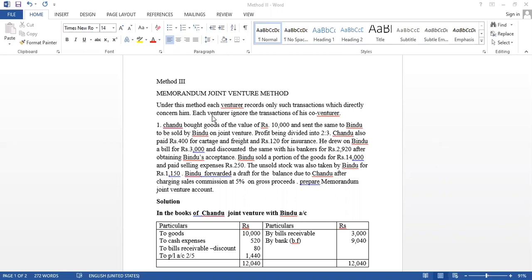First problem. Chandu bought goods of the value of Rs. 10,000. In this problem, C and B are co-venturers. Their profit sharing ratio is 2 to 3.